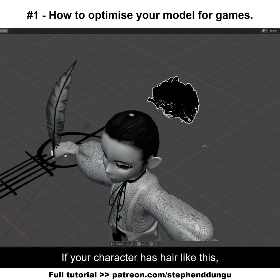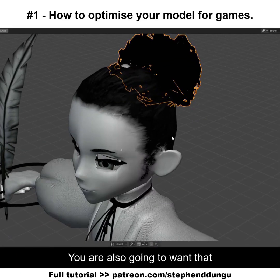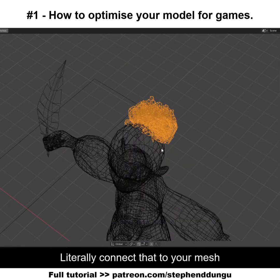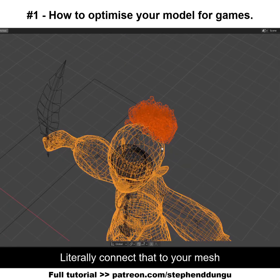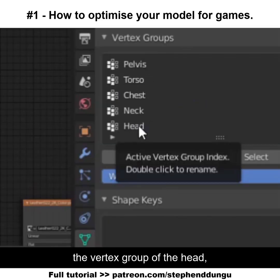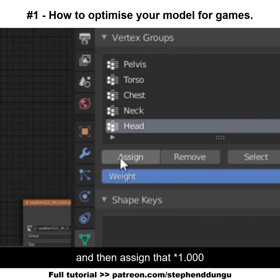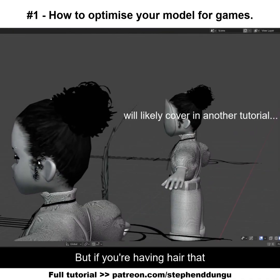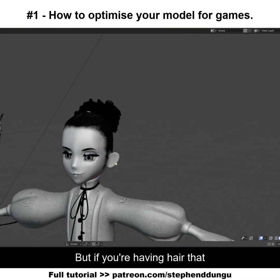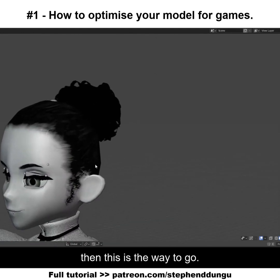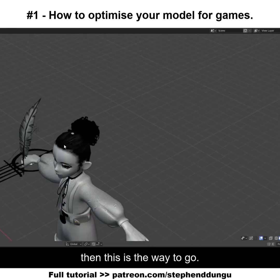If your character has hair like this, you are also gonna want that to be a part of your mesh — literally connect it to your mesh like so. Go over to the armature that's controlling the vertex group of the head and then assign that 100% to their head. For different hairstyles this will be different, but if you're having hair that you want to remain static on the head without any physics, then this is the way to go.